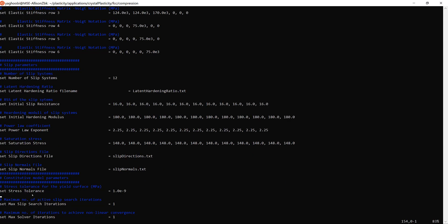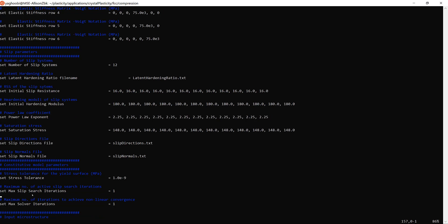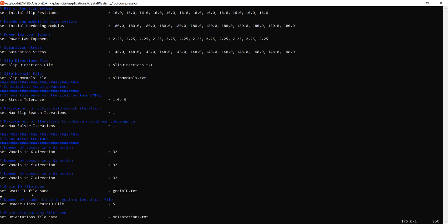In the rate-independent model there is a stress tolerance for convergence — values of 10^-6 to 10^-9 are really good numbers for this simulation; this parameter is unused for rate-dependent plasticity. The next two lines are maximum slip search iterations and maximum solver iterations — these are advanced features and you can leave them as one. For the macrostructure section, you define the dimensions of your grain ID file — in this case 32x32x32. The grain ID file name and number of header lines before the grain ID numbering starts are also defined here, followed by 'set orientation file name' pointing to the orientations file.